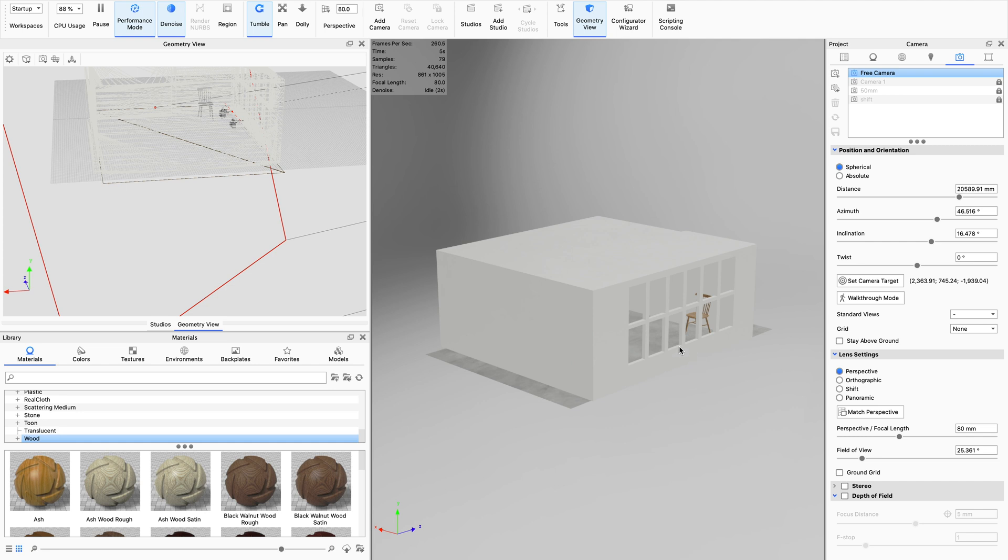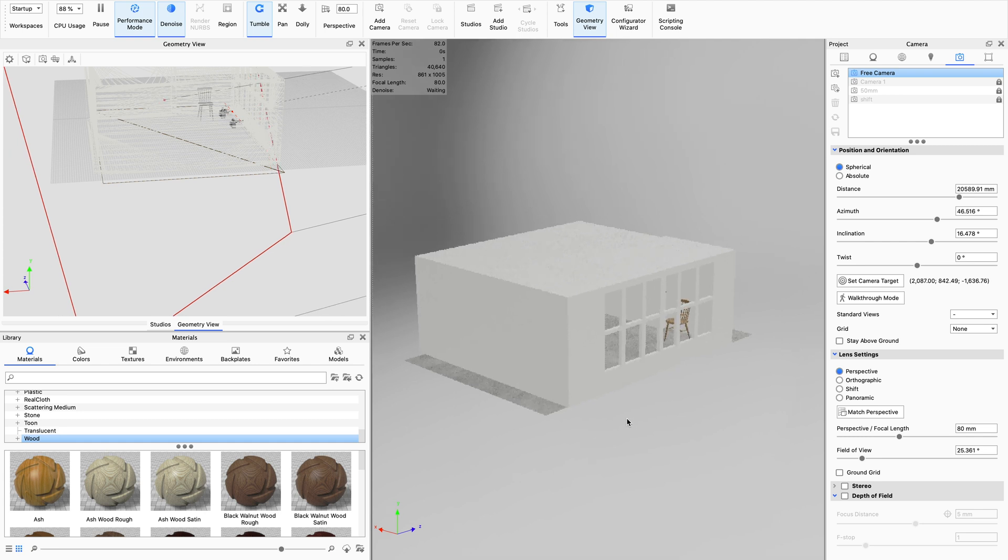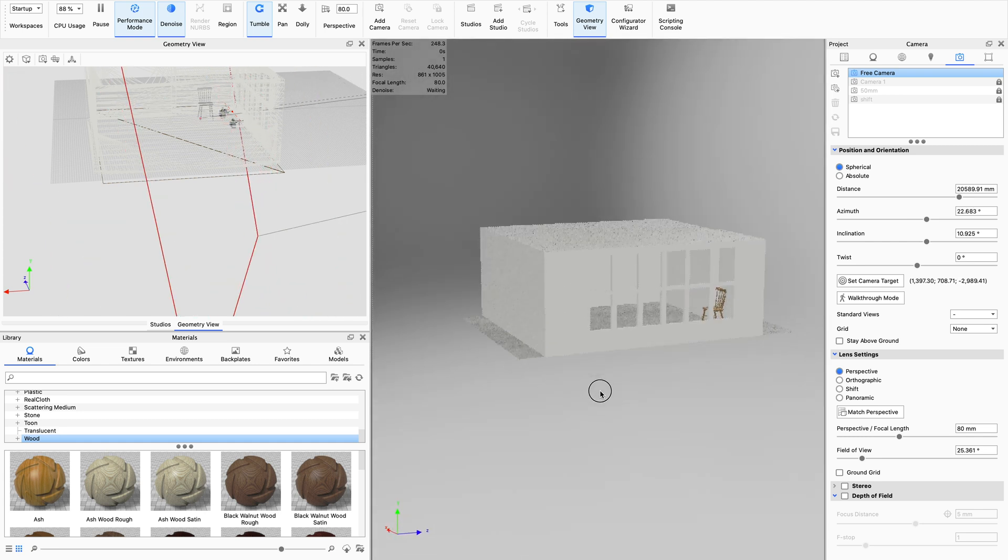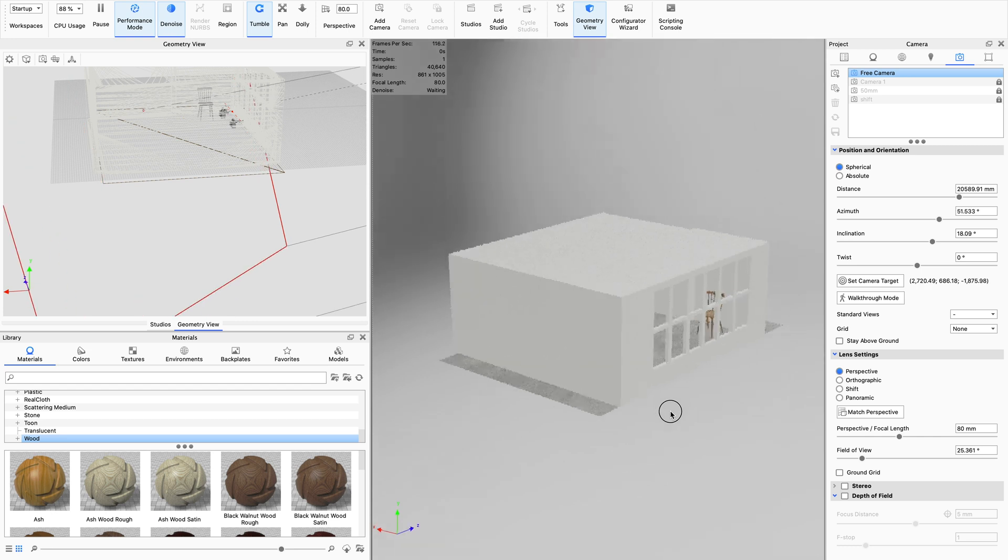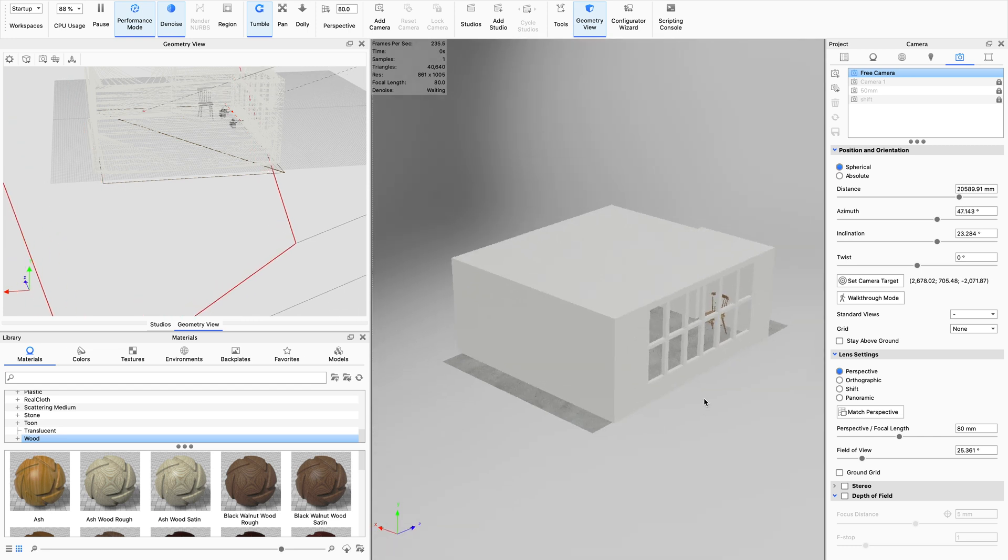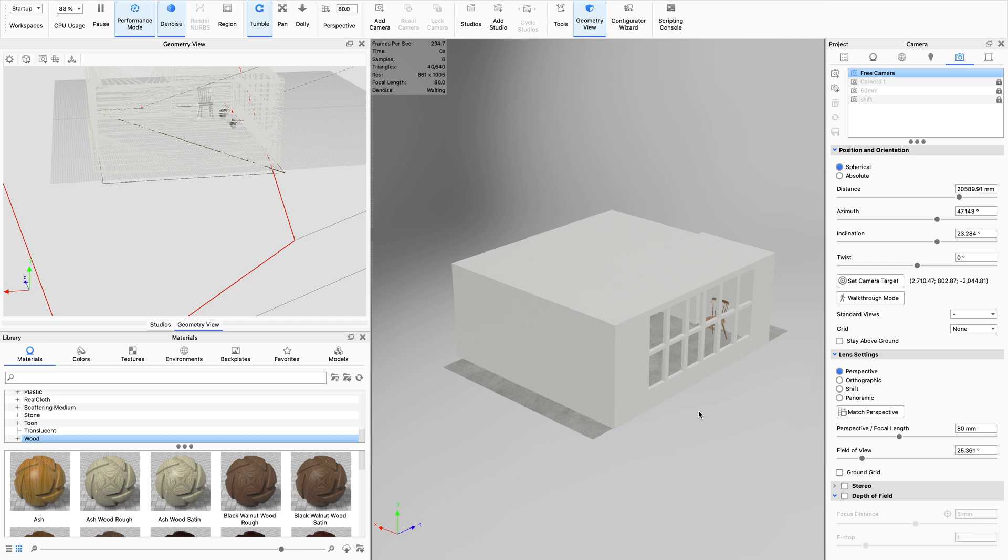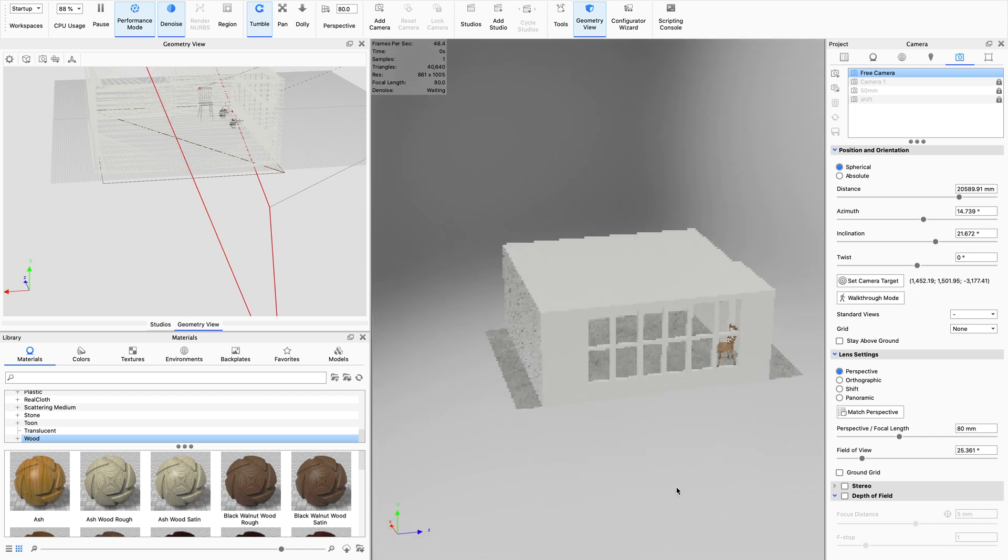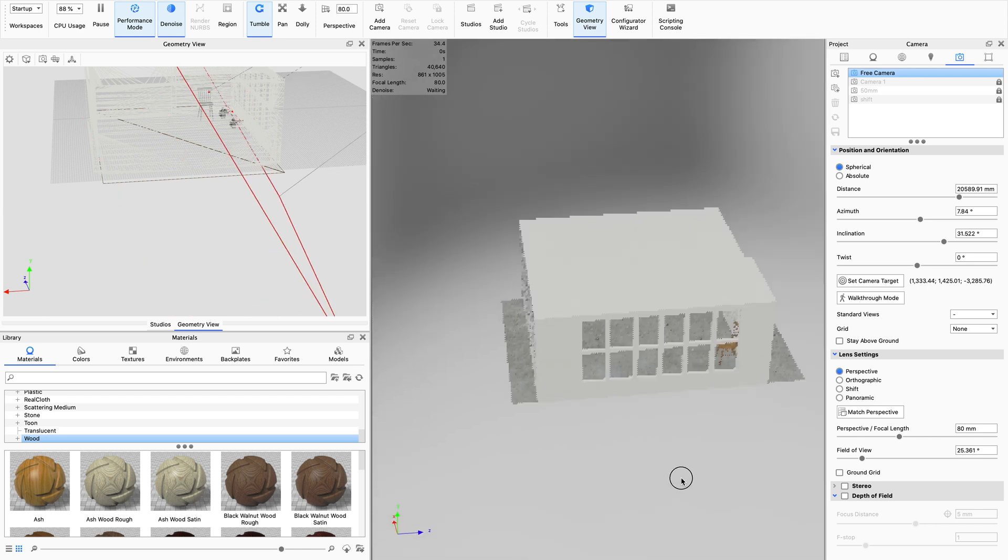So the first thing that we've got is our room that I built in Shaper 3D on the iPad just to get a really simple block shape in there. And it is really important to model the room in the exact dimensions that you need, so the same dimensions that it would be in real life. That's so that KeyShot knows where to bounce the light around inside it and it knows how far the light bounces around and all of that physics stuff.